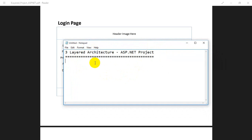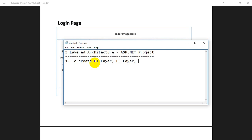While creating this project, we will be learning how to create the UI layer, the business logic layer — we call it the BL layer — and another layer which is the database layer.